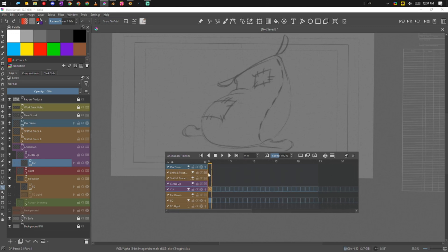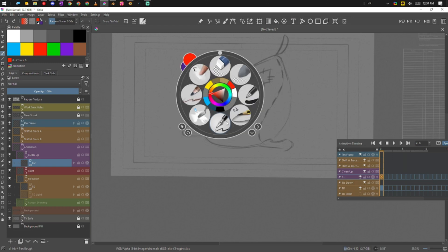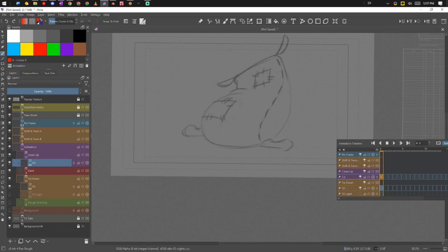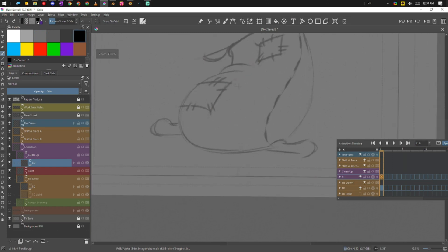Okay, so we're on cleanup. On cleanup, I'm going to use this brush here and I'm going to use a nice black line.